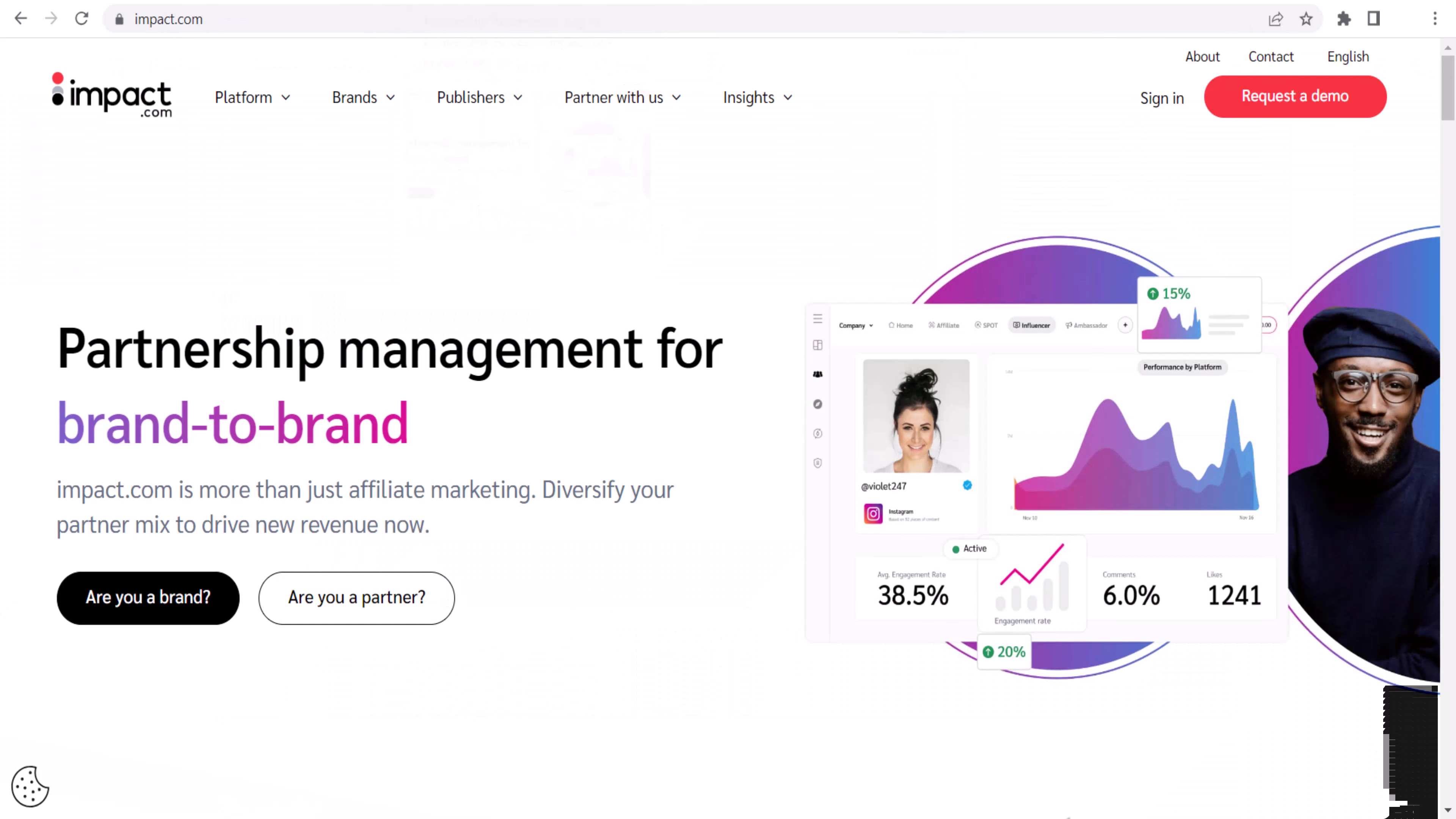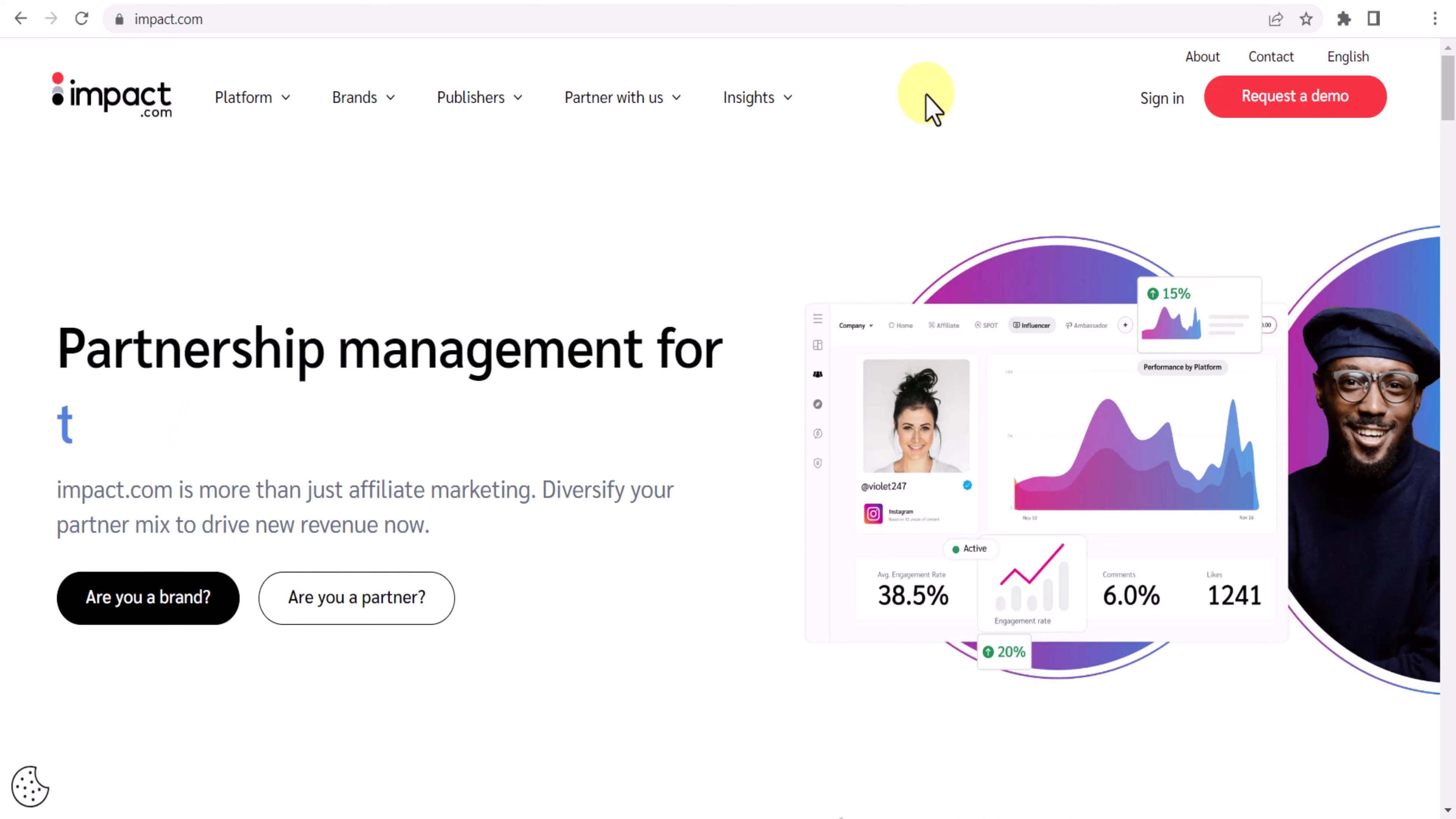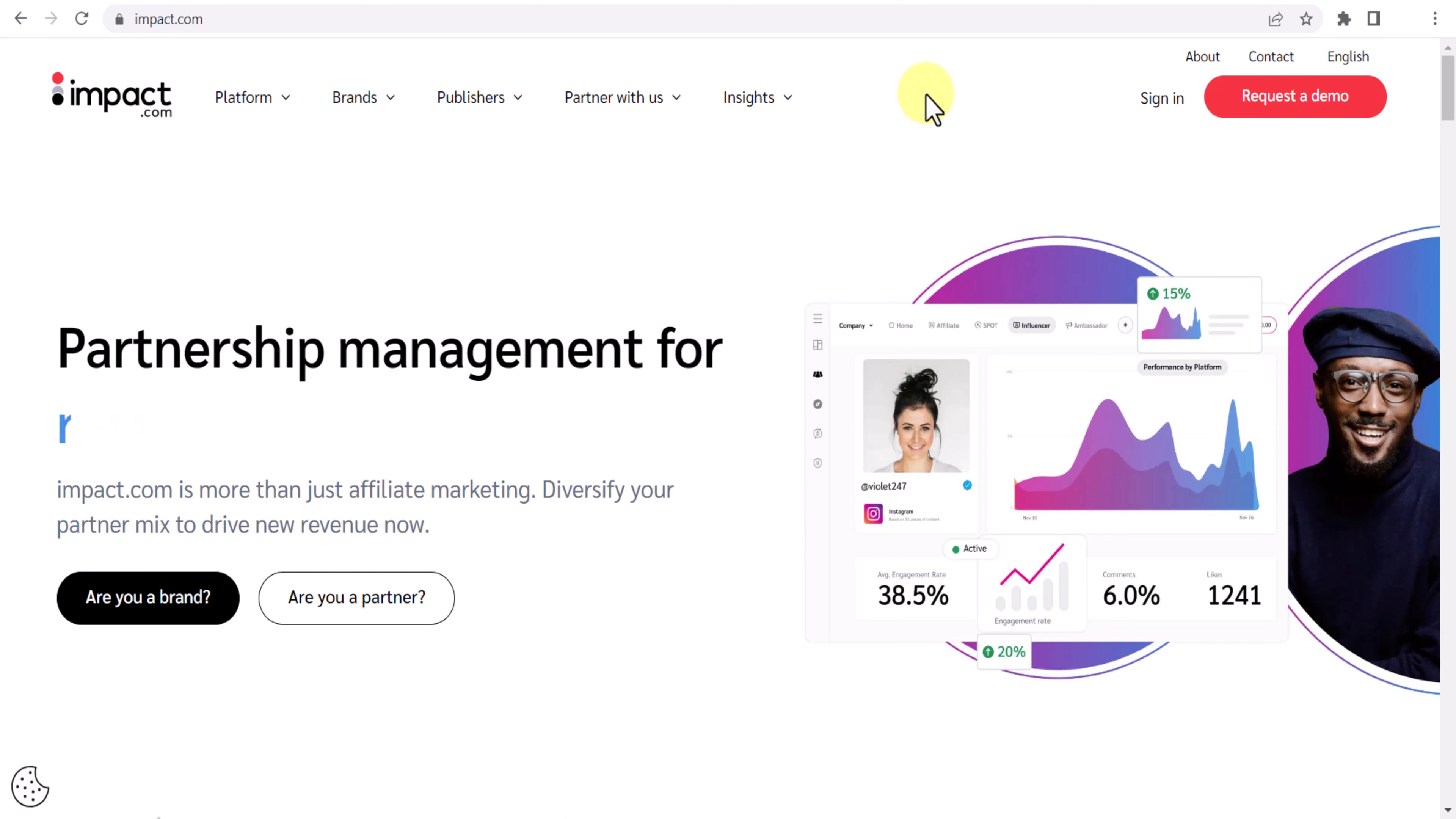First of all you need to come over to impact.com. Now what is this impact.com? Impact is an affiliate network where we can join thousands of brands and we can get their affiliate link.